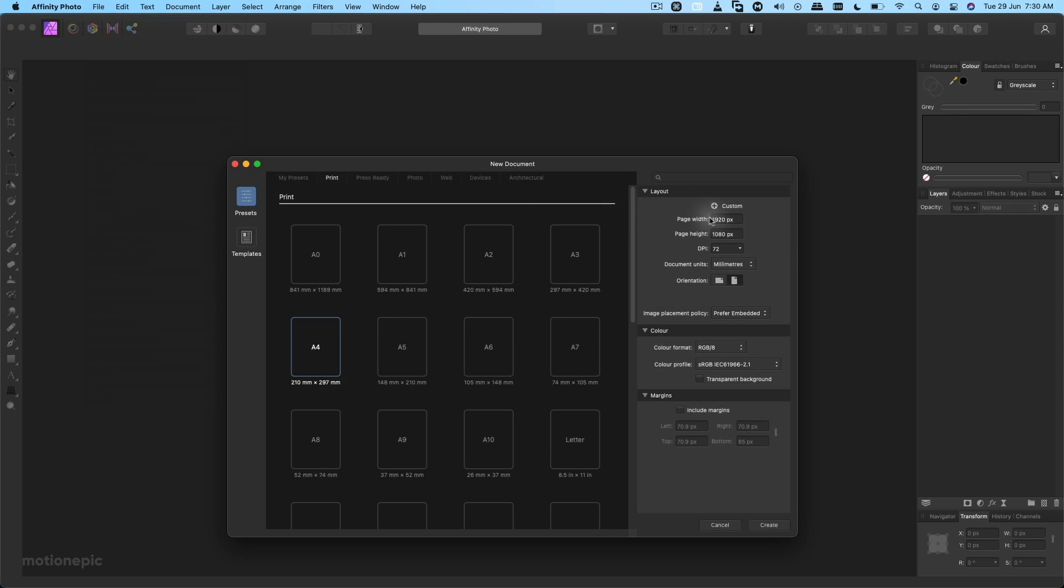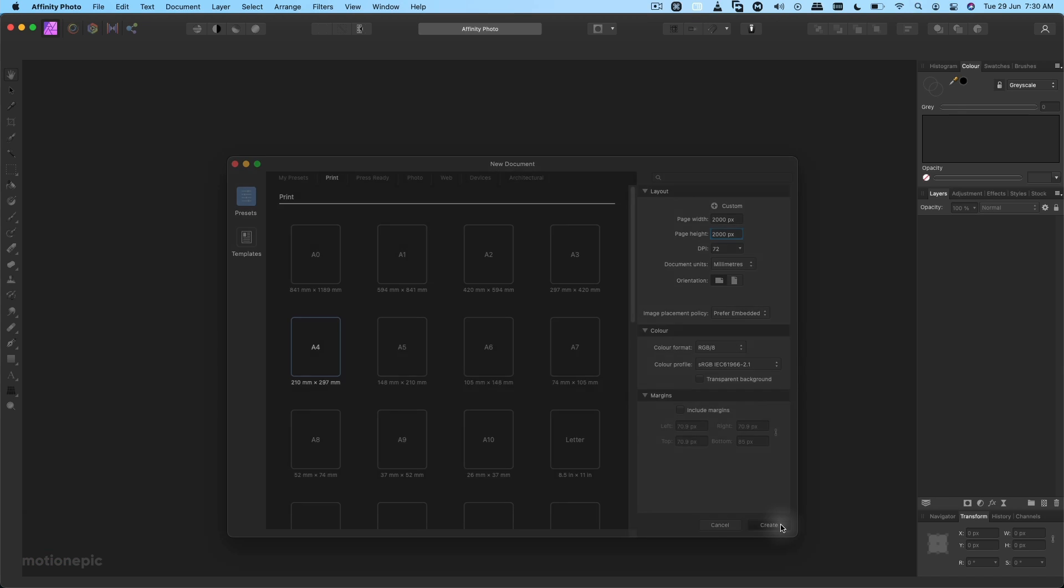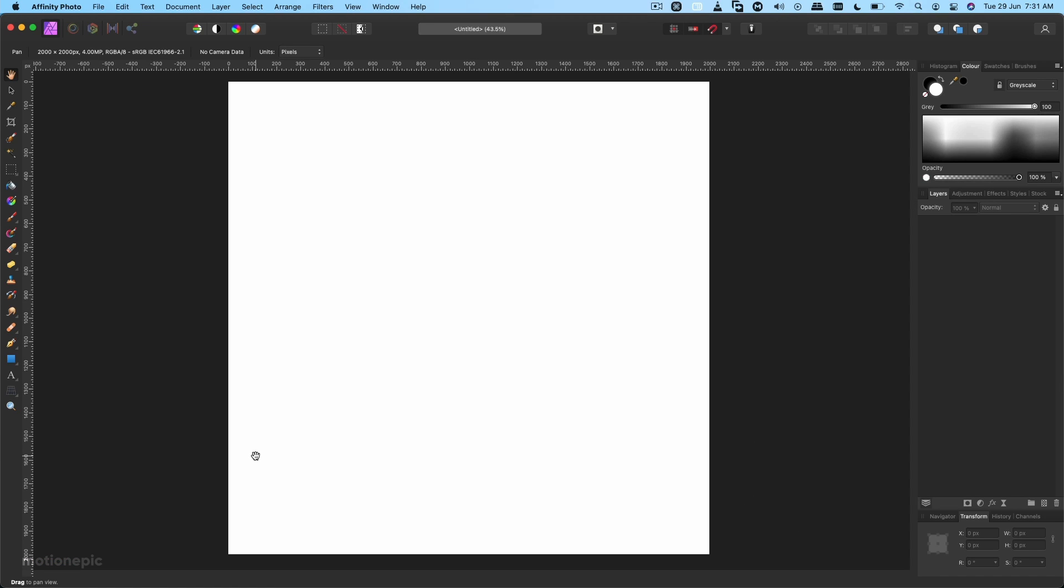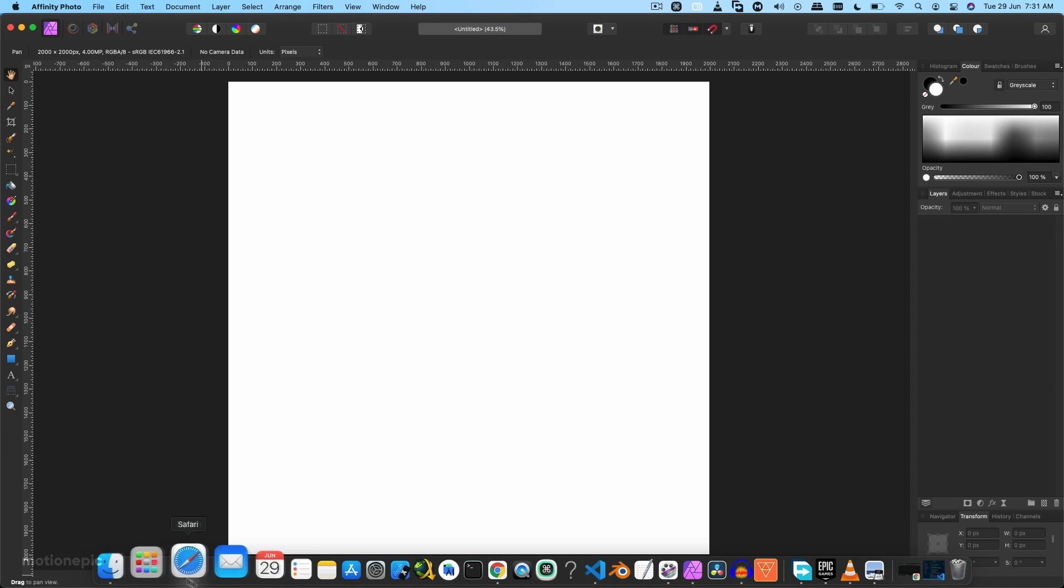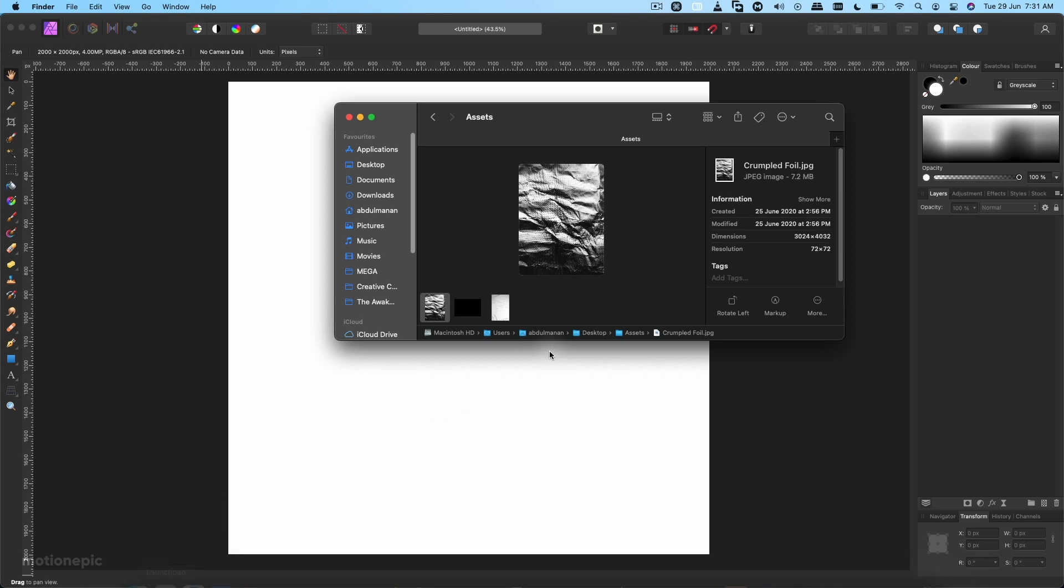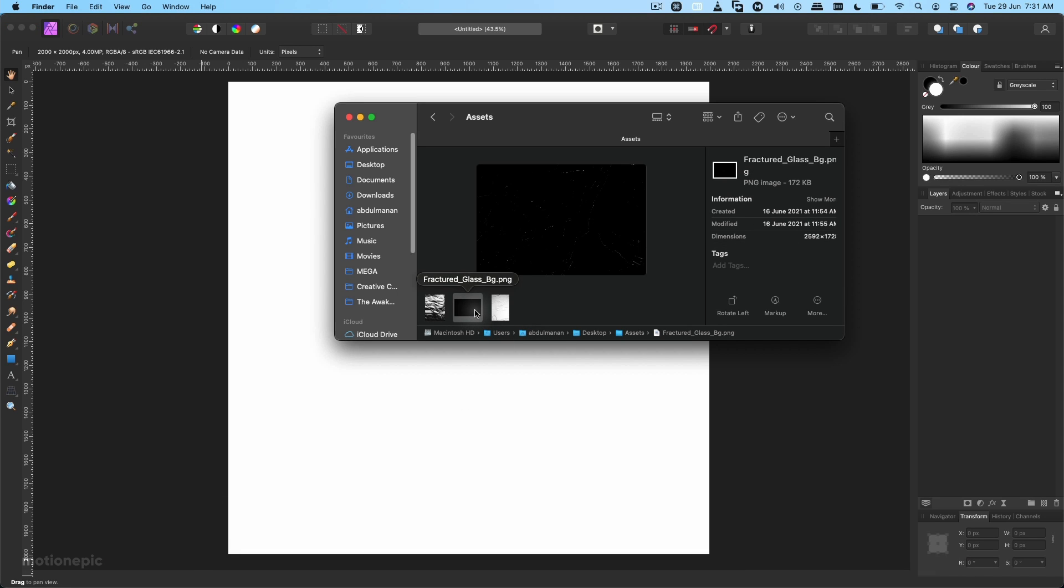I'm going to make it 2000 by 2000, click on Create. Then what you're going to do is download this texture. I'll put the link in the description.